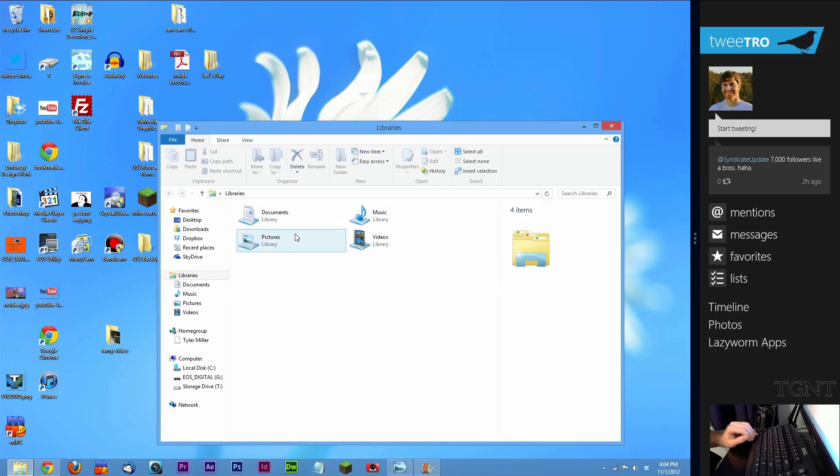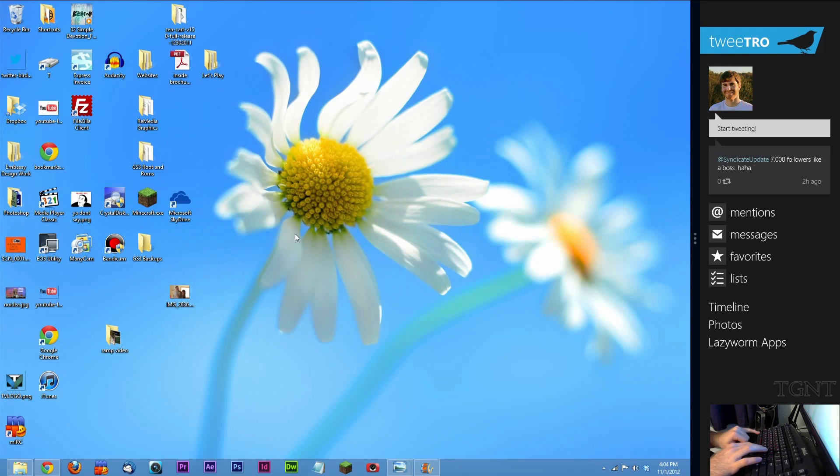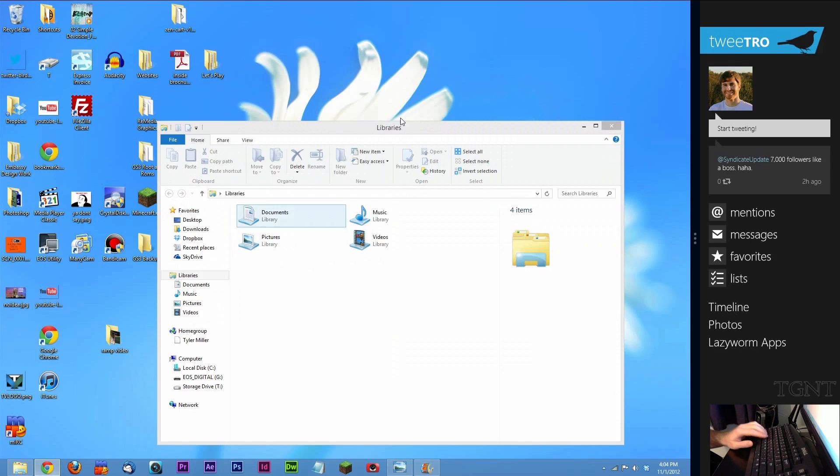If I press Windows key D, bring it back up, do it with Windows key M, minimize stuff, Windows key Shift M, bring stuff back up.